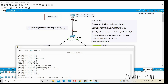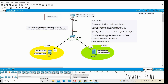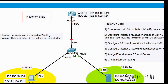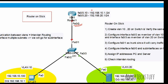Step four: configure interface FastEthernet 0/0 and sub-interfaces on the router. The router has only one physical interface, but we use sub-interfaces when that interface needs to handle multiple subnets. Here we have two subnets — one for VLAN 10 and one for VLAN 20. We'll create sub-interfaces FastEthernet 0/0.10 for VLAN 10 and FastEthernet 0/0.20 for VLAN 20.